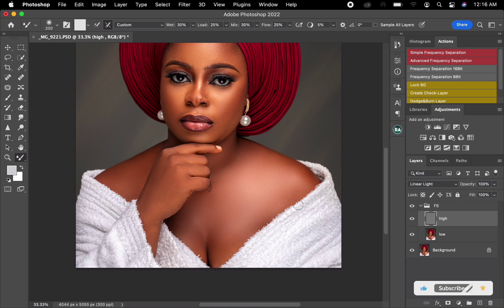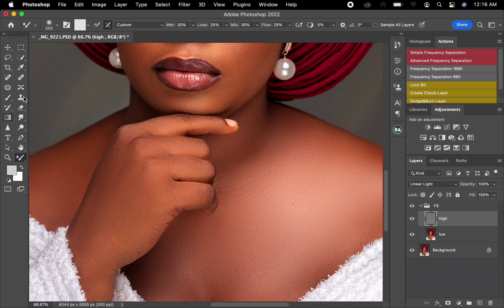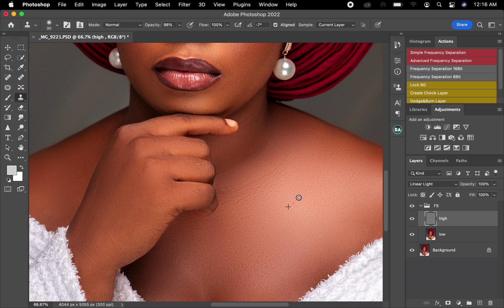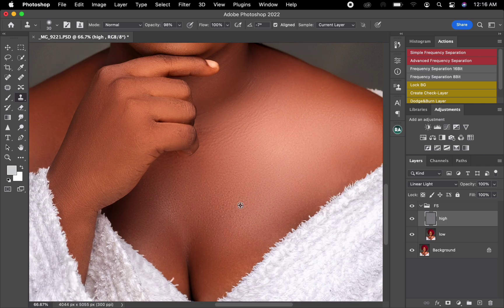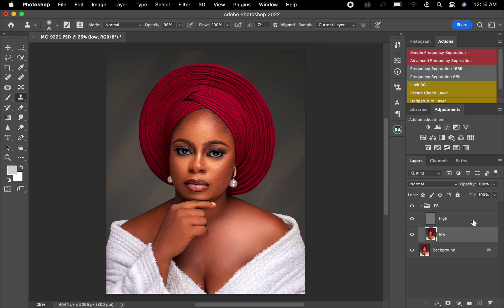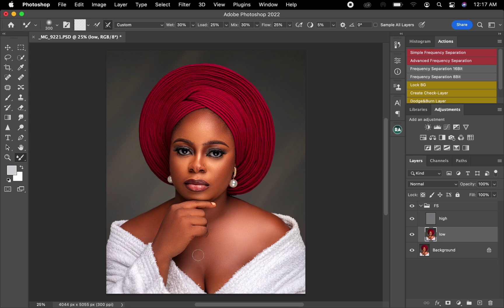I'll select the High frequency layer, zoom in a bit, and pick the Clone Stamp to remove some remaining blemishes. Once that's done, I'll zoom back out, select the Low frequency layer, pick the Mixer Brush, and do some finishing touches — correcting areas after picking the blemishes to make it look smoother.